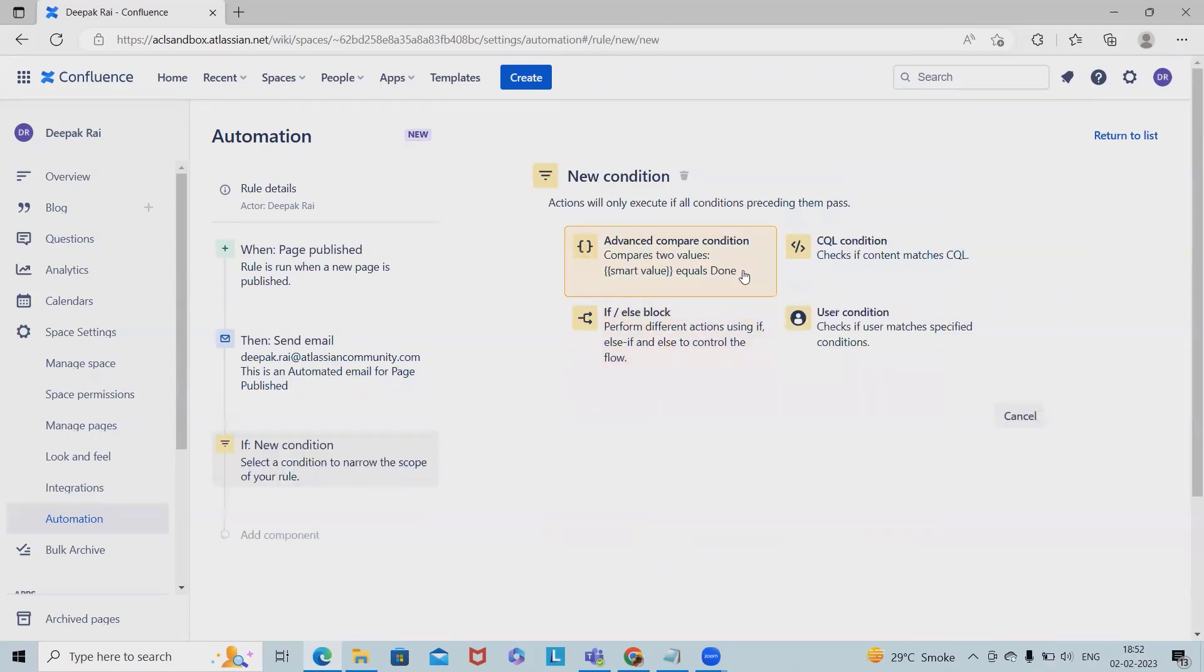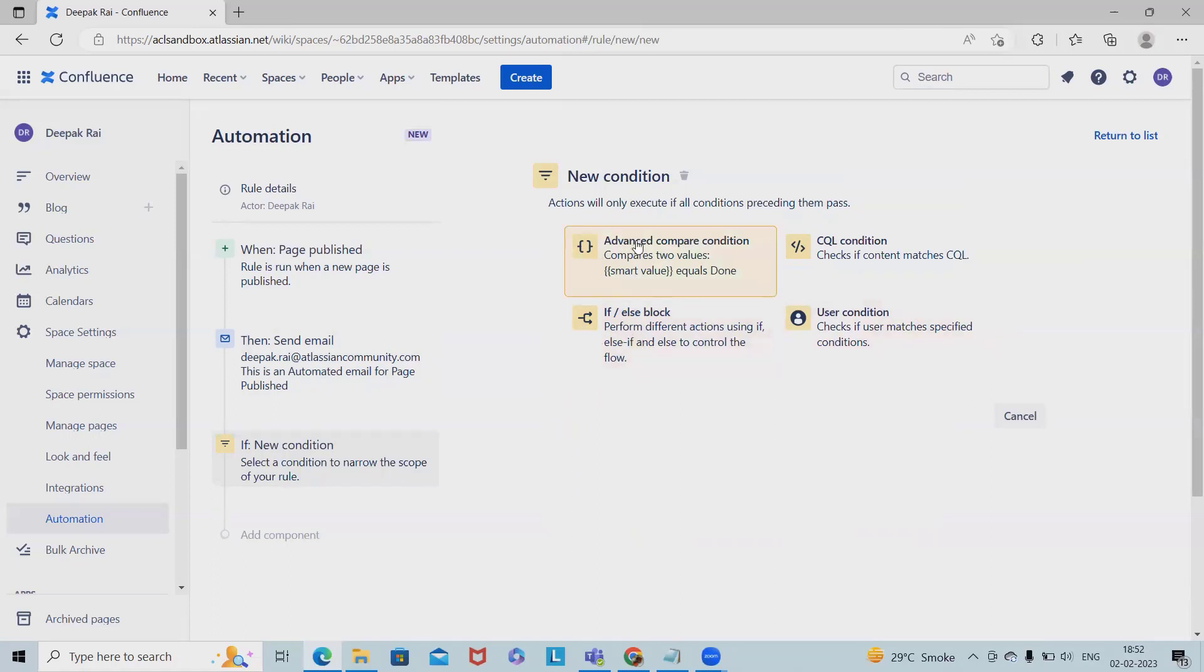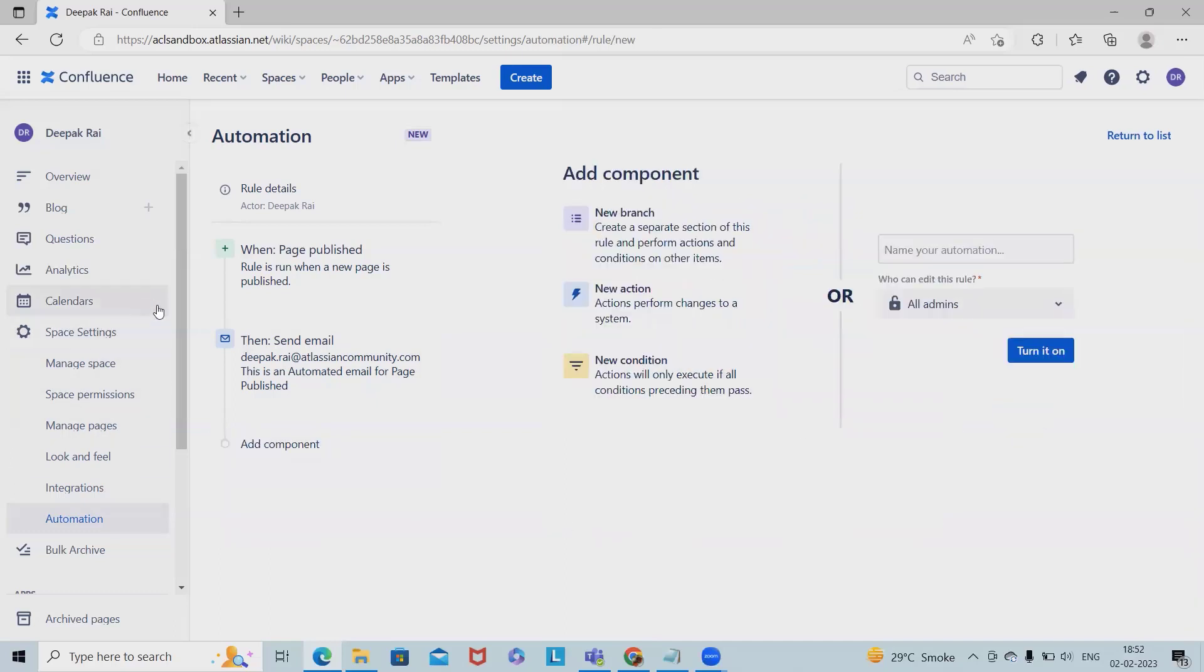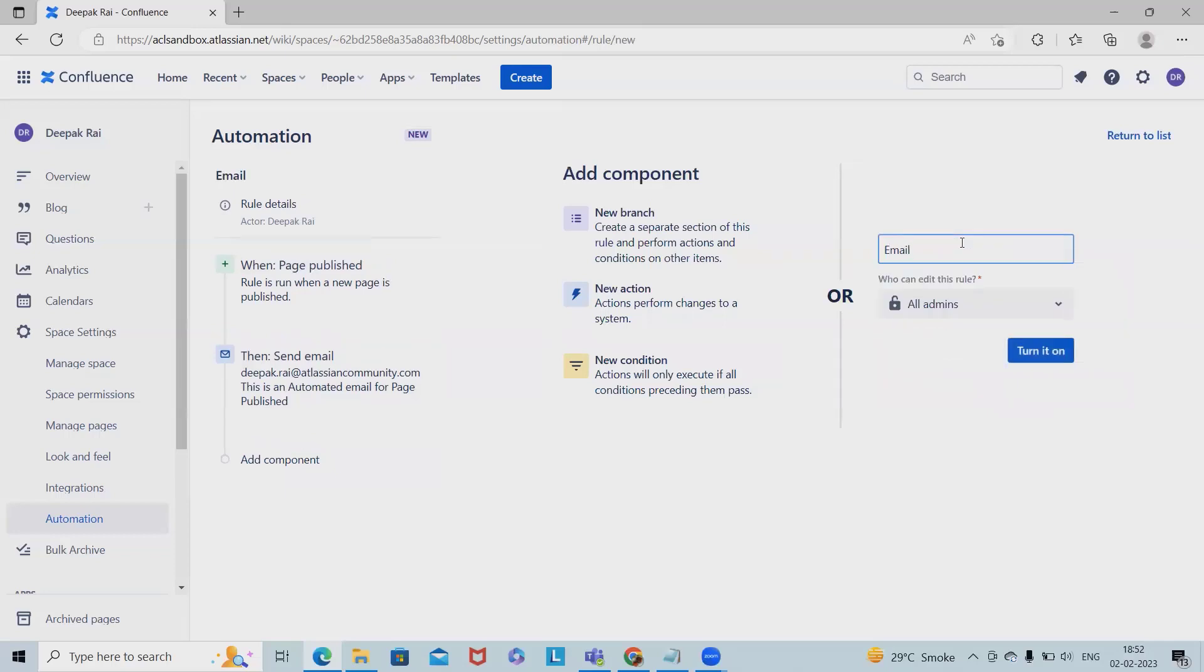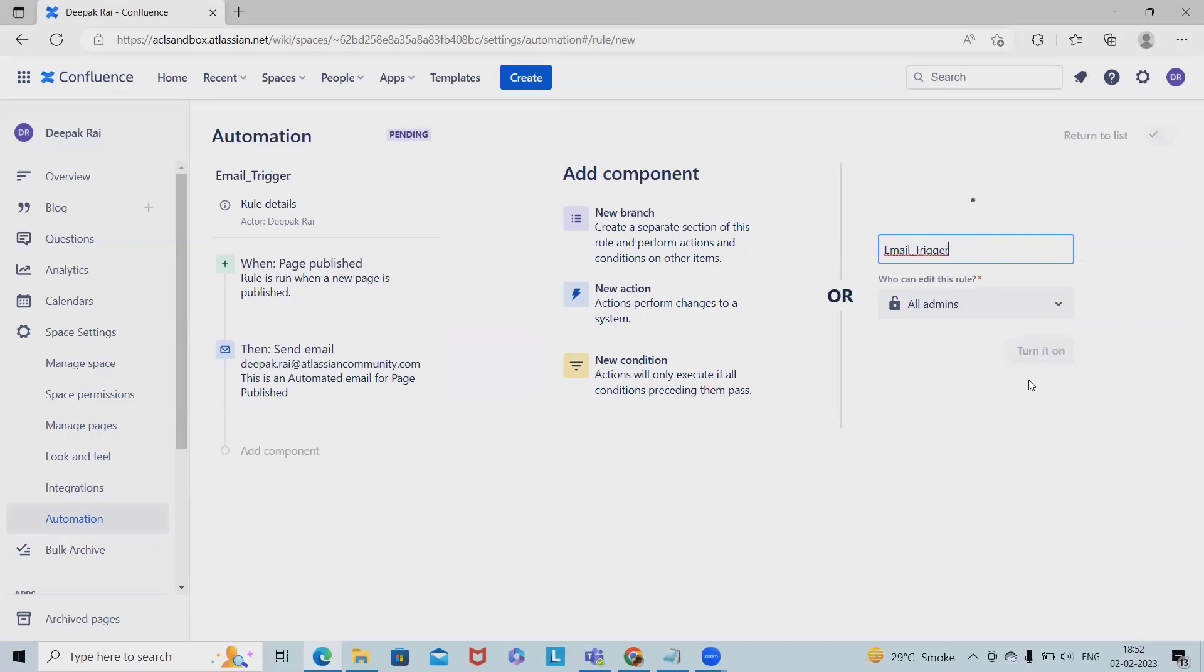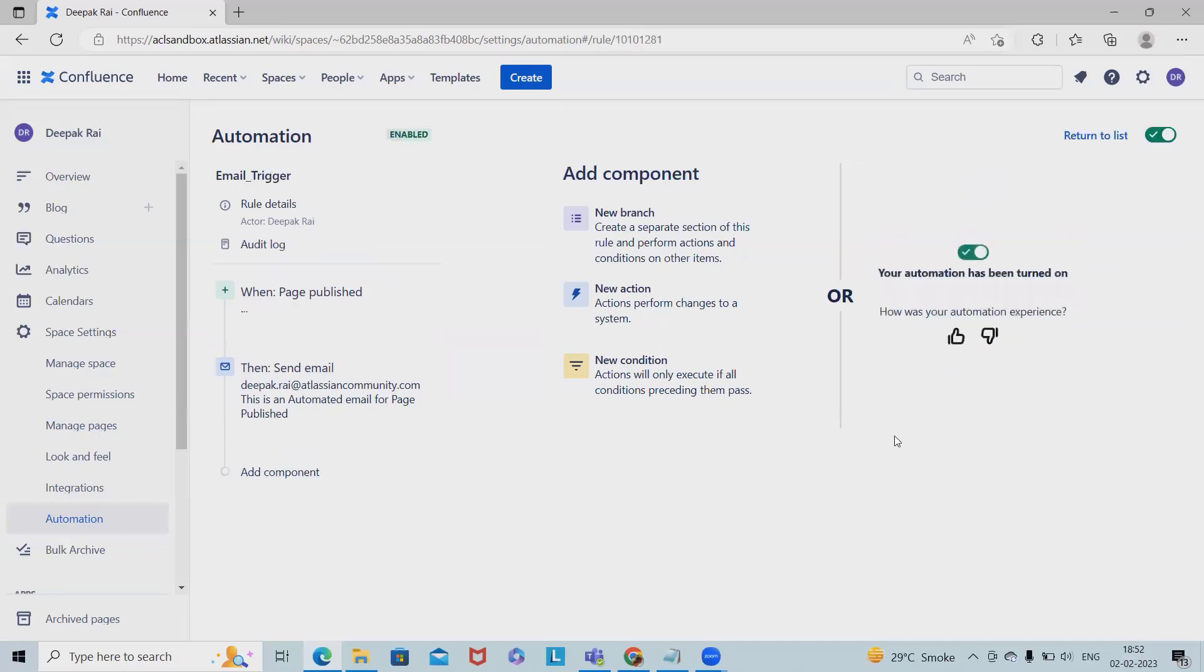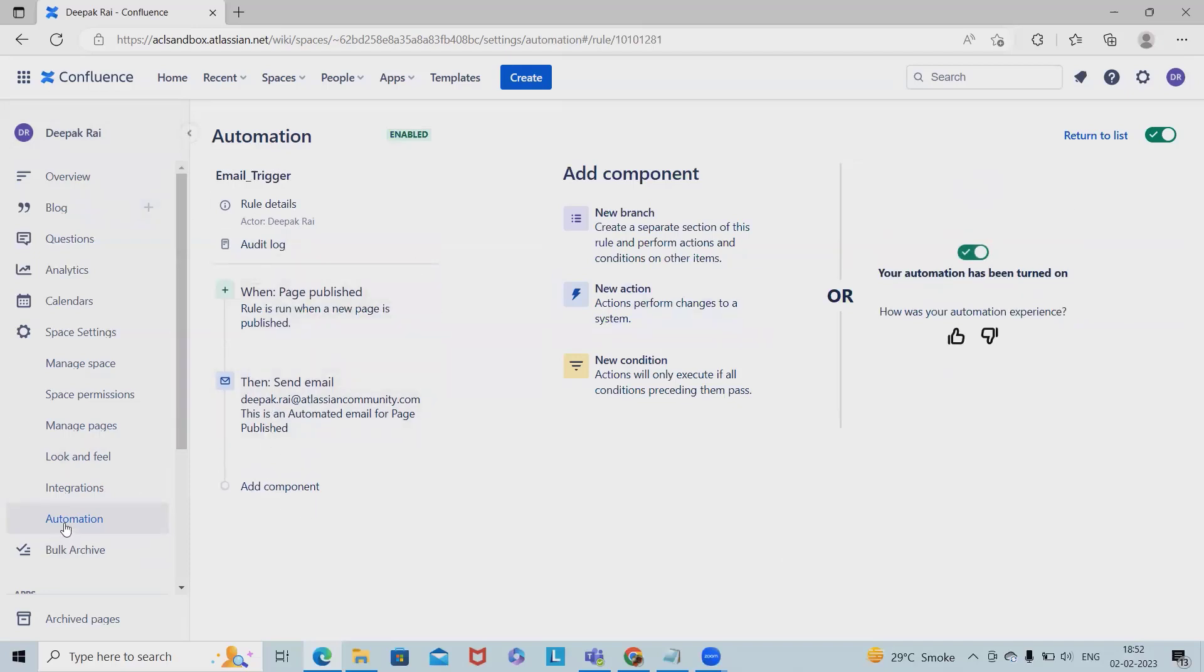Now we want some conditions. We could add user conditions or if-else blocks, then we'd add conditions or advanced comparisons like smart values. If that page contains any information, perform this action. But here I don't want to do it, so let's go ahead with a simple approach. Probably in the next video I'll cover more advanced use cases.